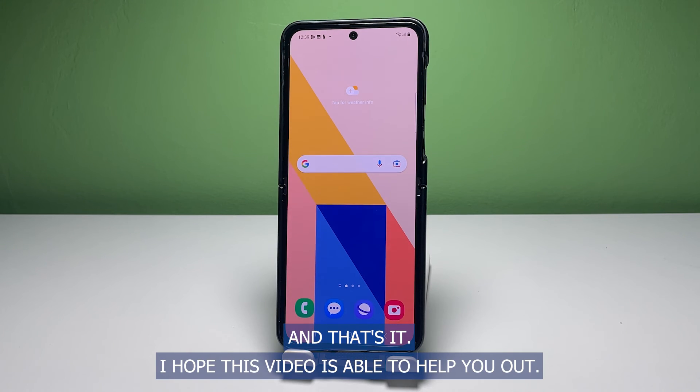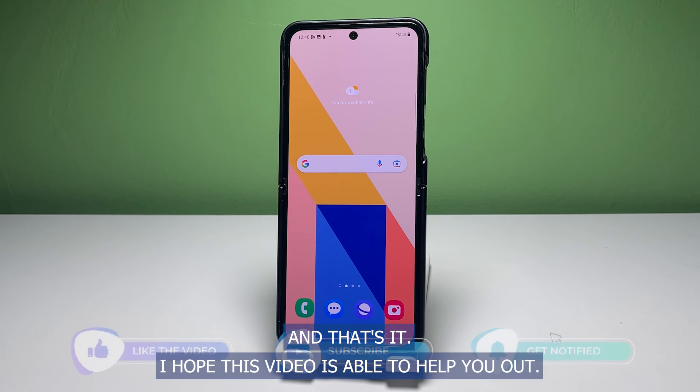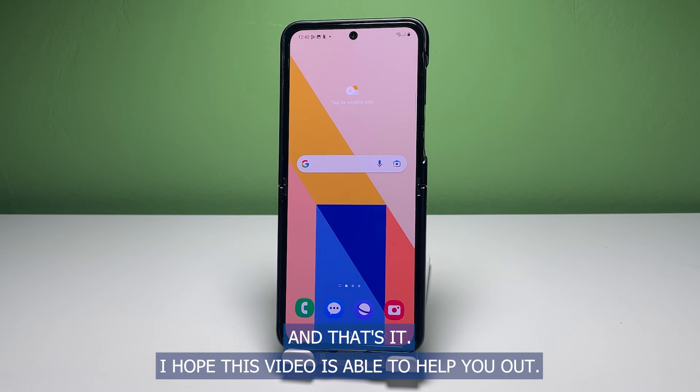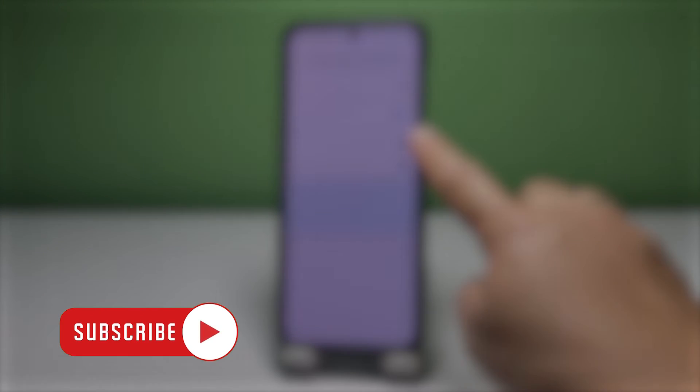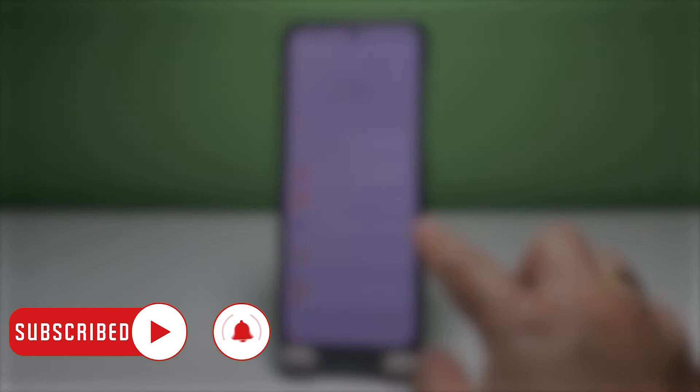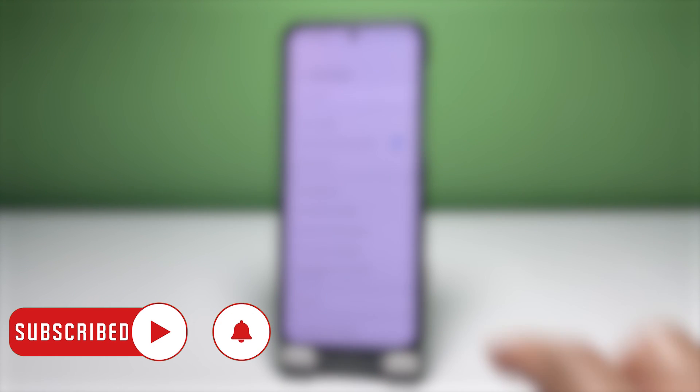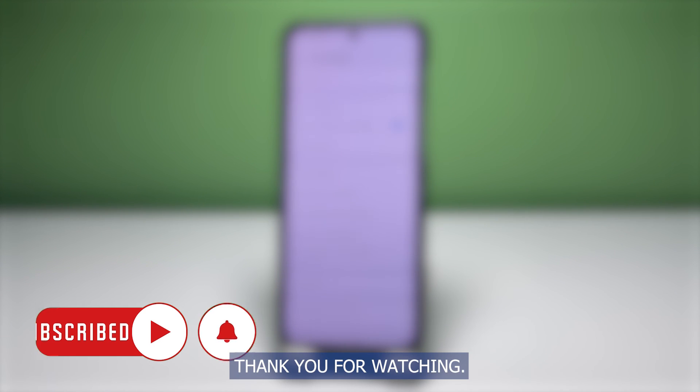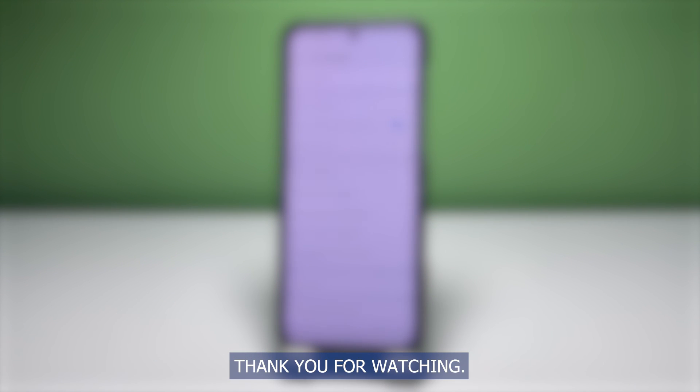And that's it. I hope this video is able to help you out. Don't forget to hit the subscribe button and tap on the bell icon to get notified on the next tutorials and troubleshooting guides we publish. Thank you for watching.